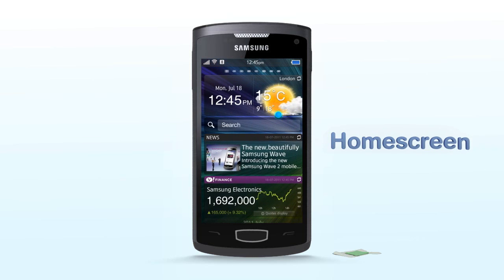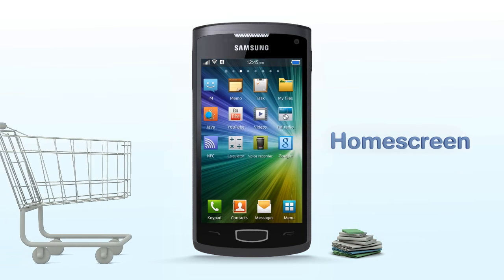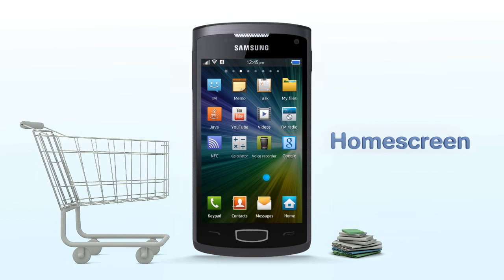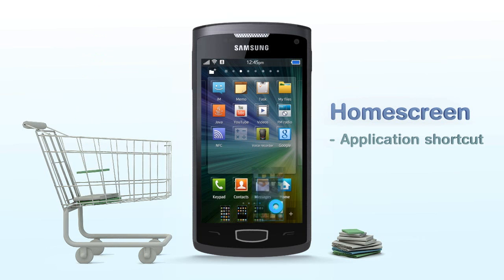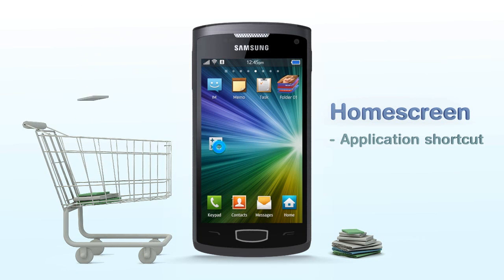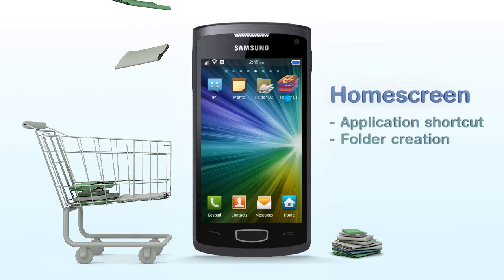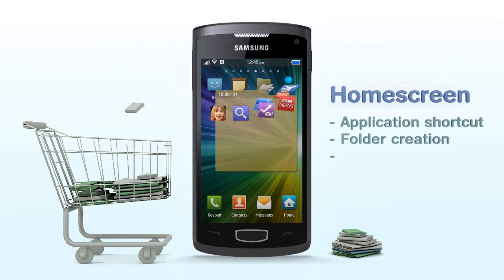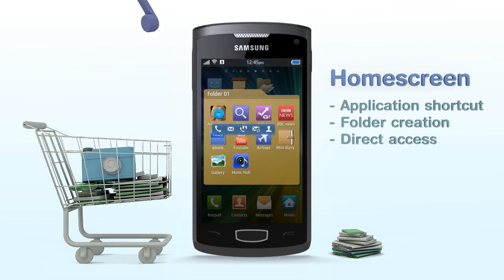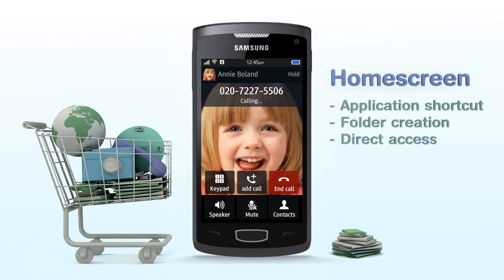Home Screen. Users can place widgets and create application shortcuts and folders on the home screen to make it convenient for individual needs. On editing mode, multi-touching two icons automatically creates a folder. And by dragging, the contents of it are shown before opened. Also, you can quickly make a call or send a message by tapping the contact icon on the home screen.